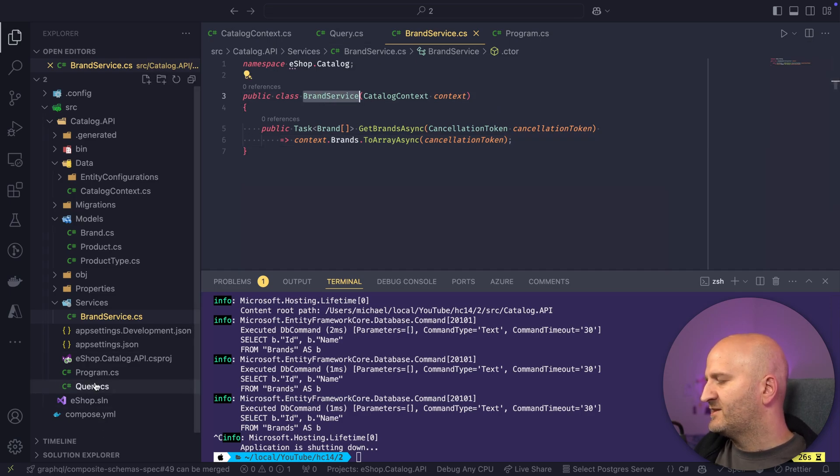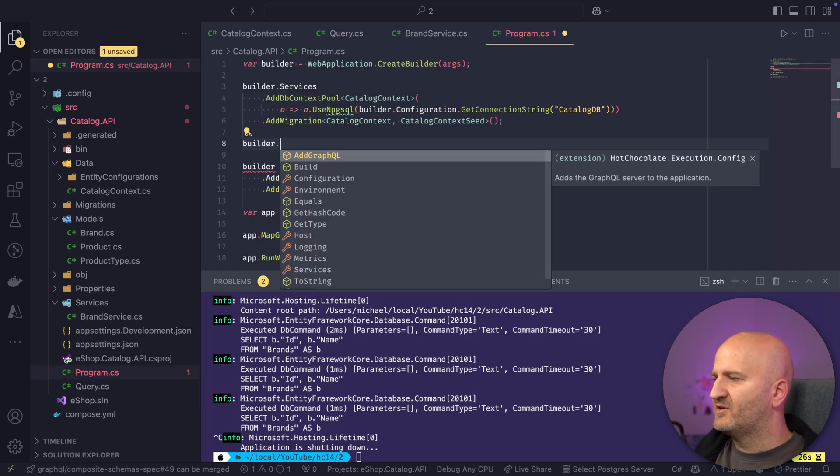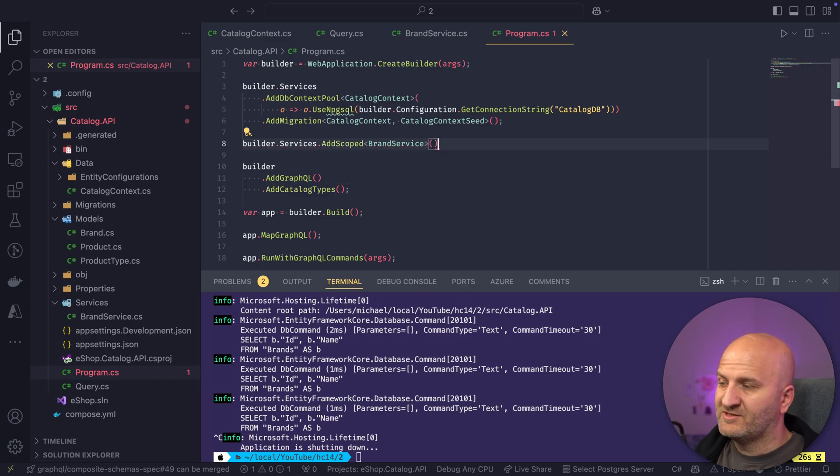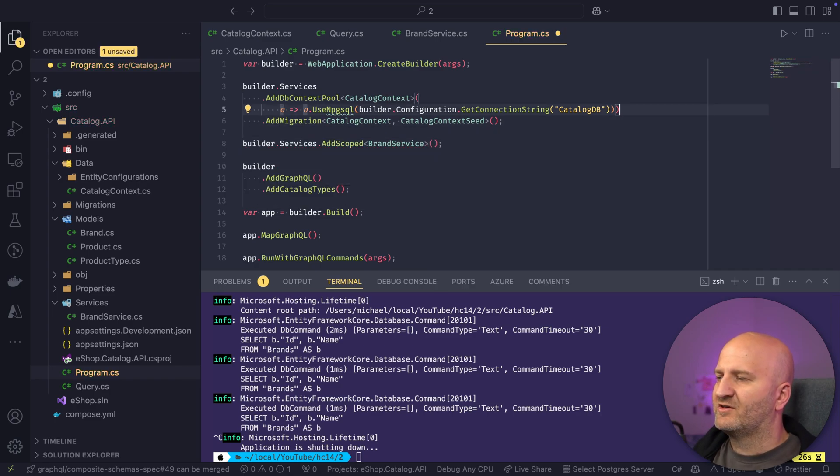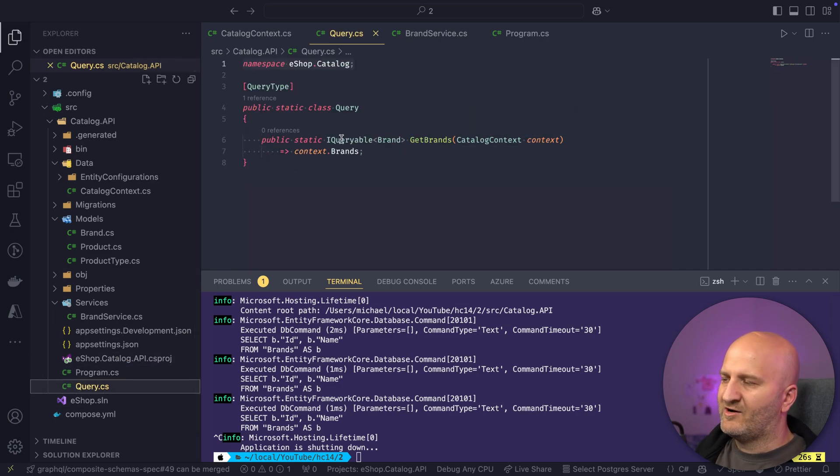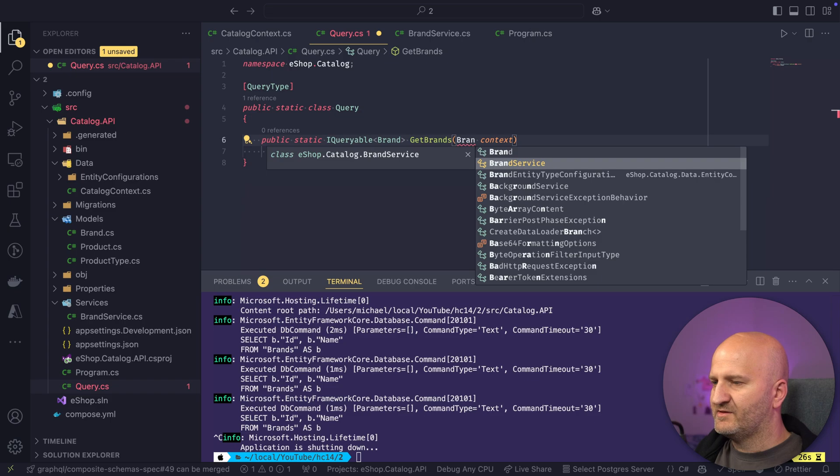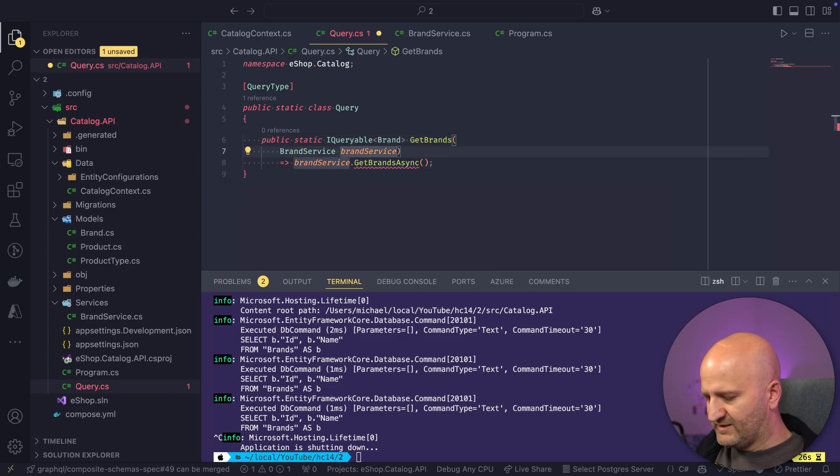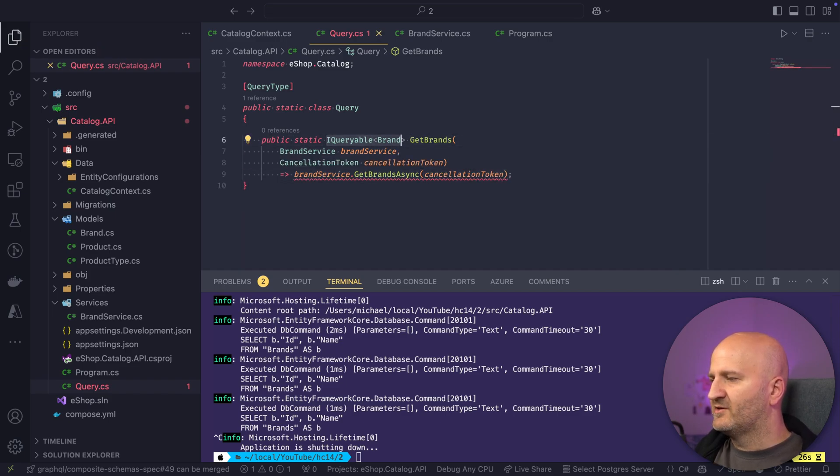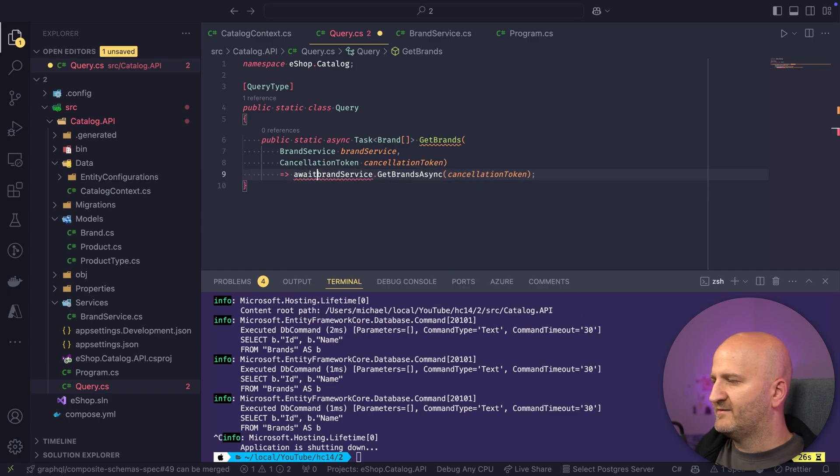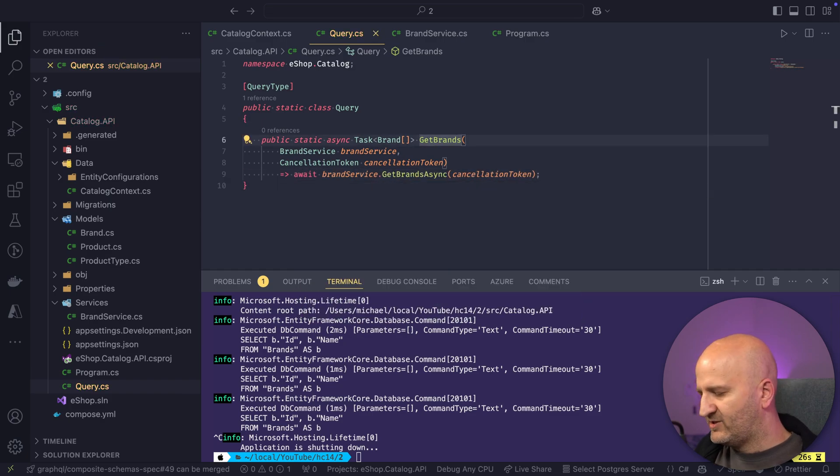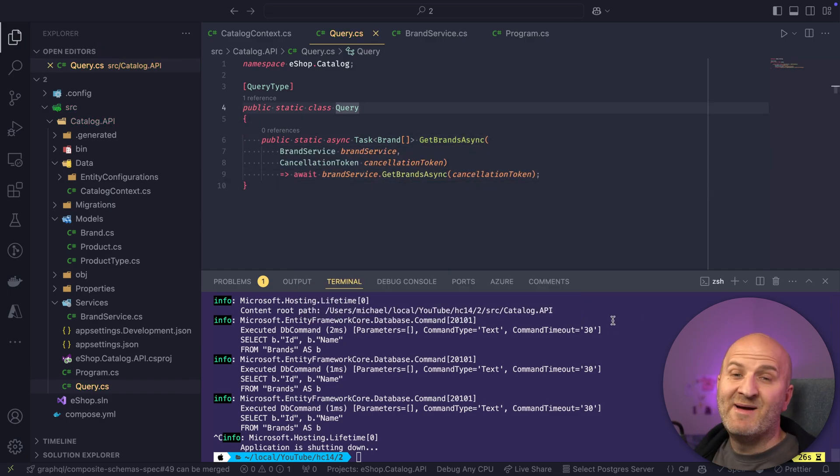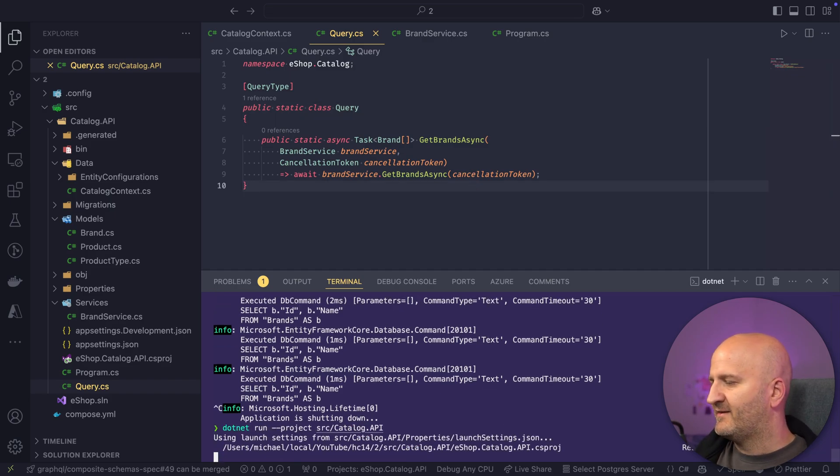We're going to register it here as a scope service. We have to register it as a scoped service or as a transient service because catalog is scoped. Okay. With this registered, we can now here just inject the brand service. And we're going to just return here, get brands async. We also need a cancellation token here. So we pass that on. And then this here is now async task. This is an array. We await this here. And actually, this is also async. So let's amend the name. And then we are done.